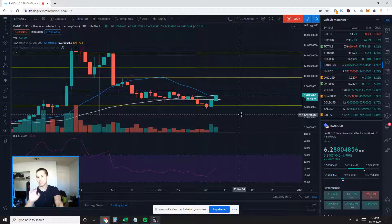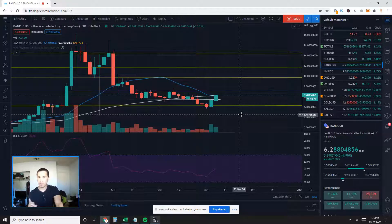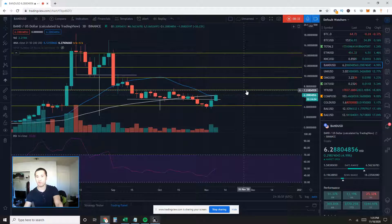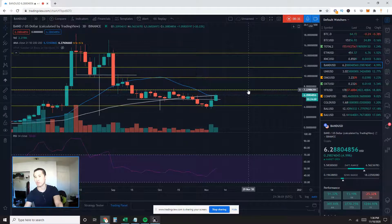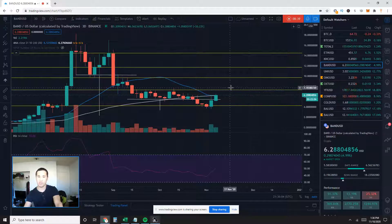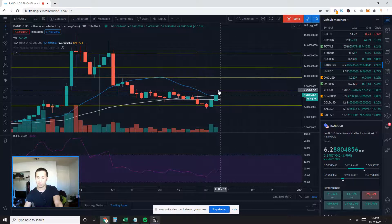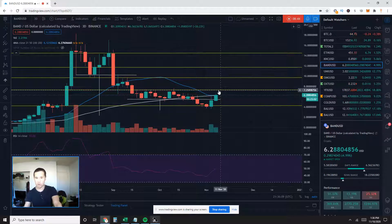So that is the bullish pattern, and the next price target for this pattern would be about 7.35, at least this Fibonacci retracement level here, about 7.3 in this vicinity. That is the bullish case scenario.